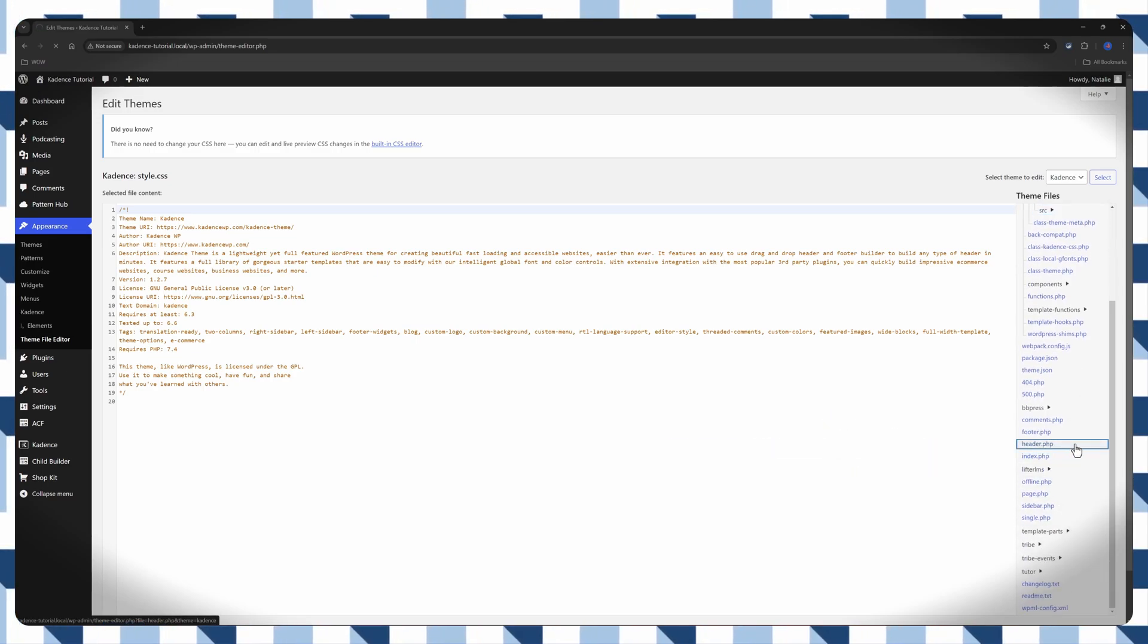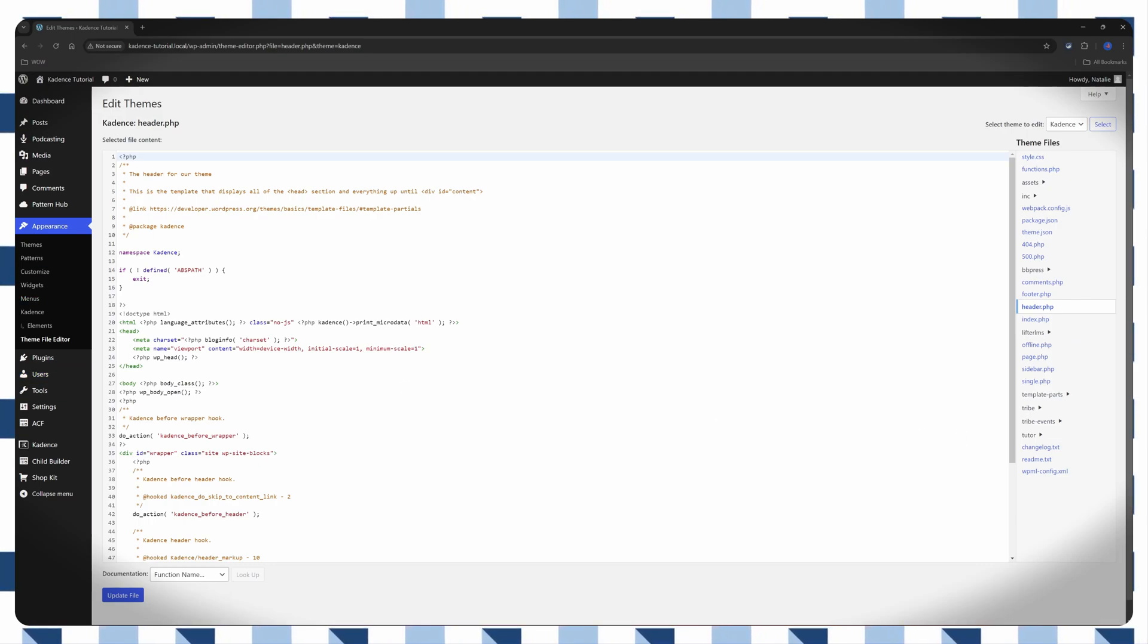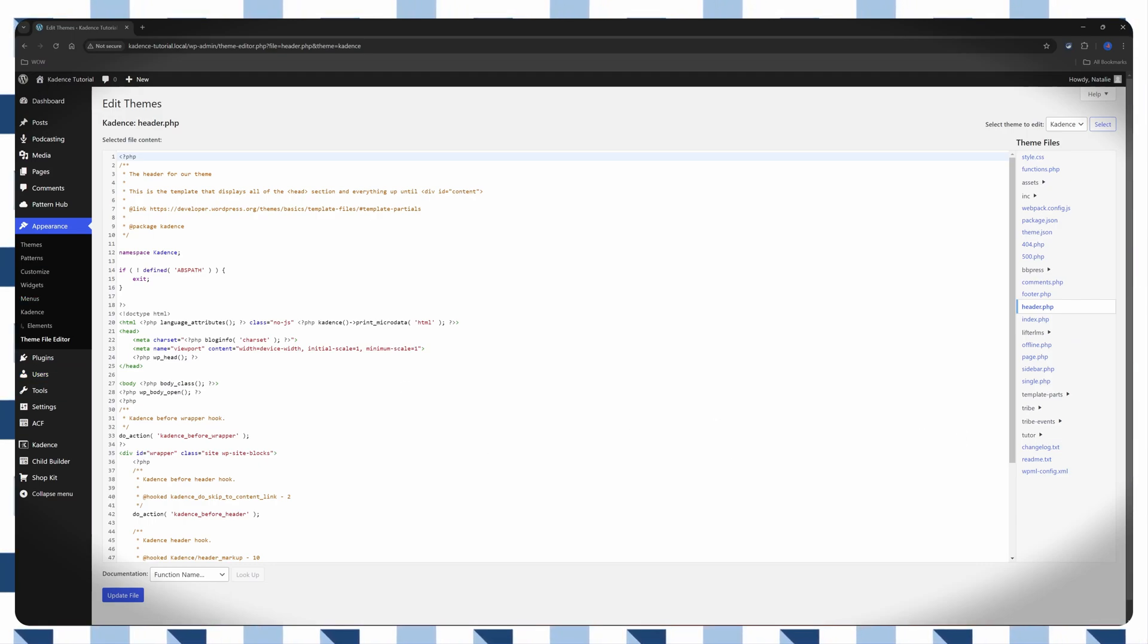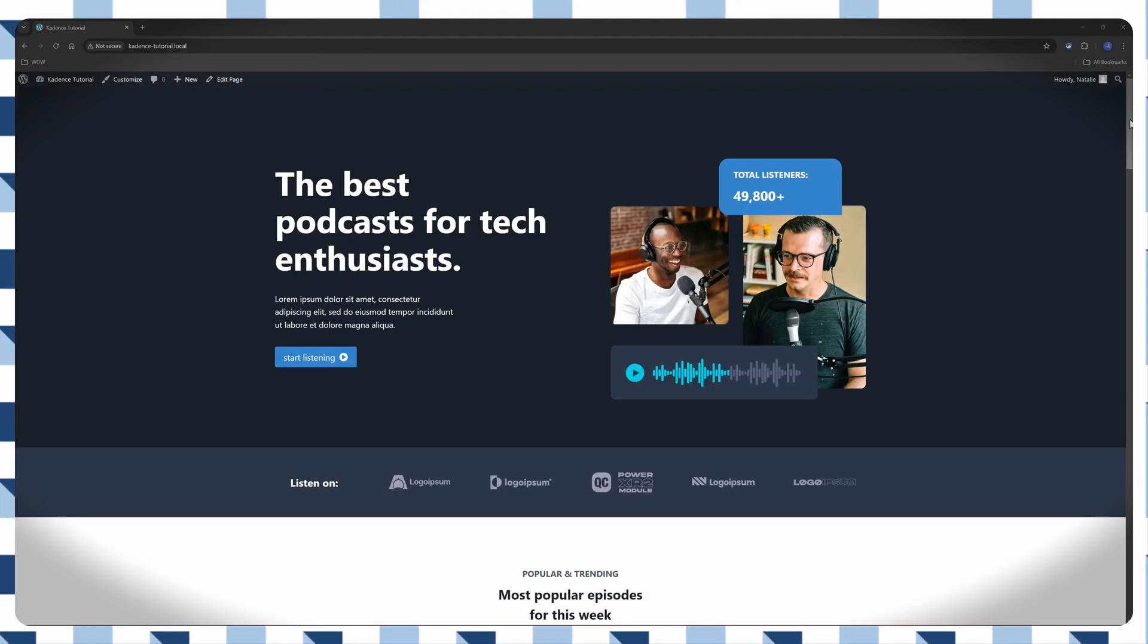In Theme Editor, you will see a list of theme files on the right. And these files are typically organized into different categories, such as Template, Style Sheets, and Functions.